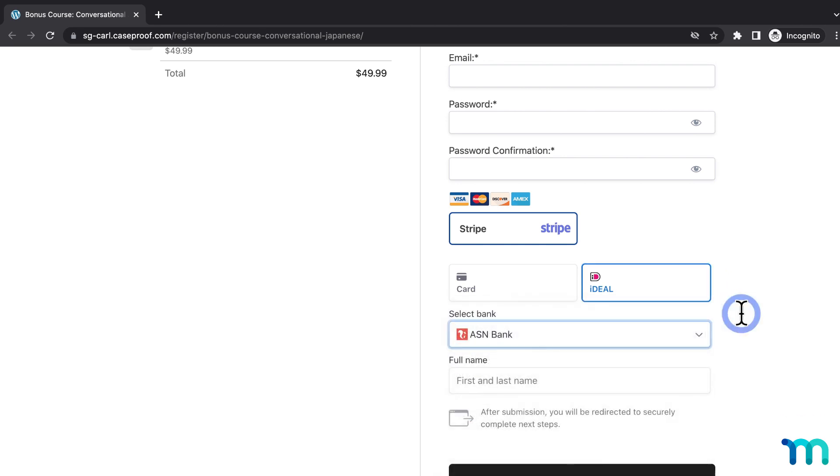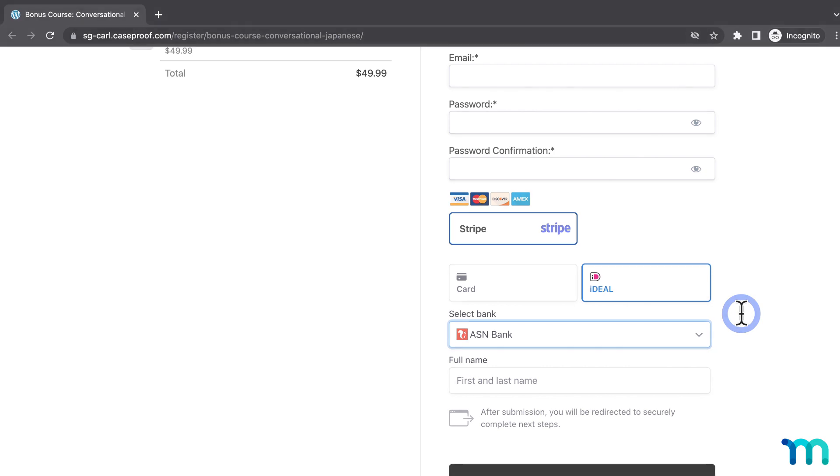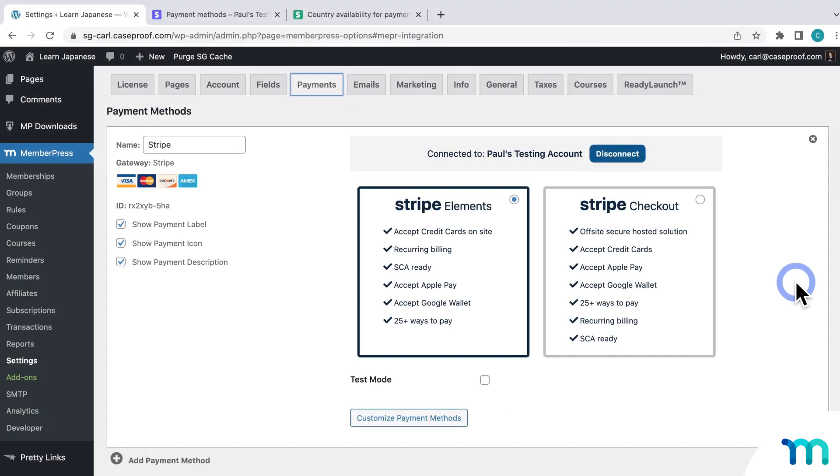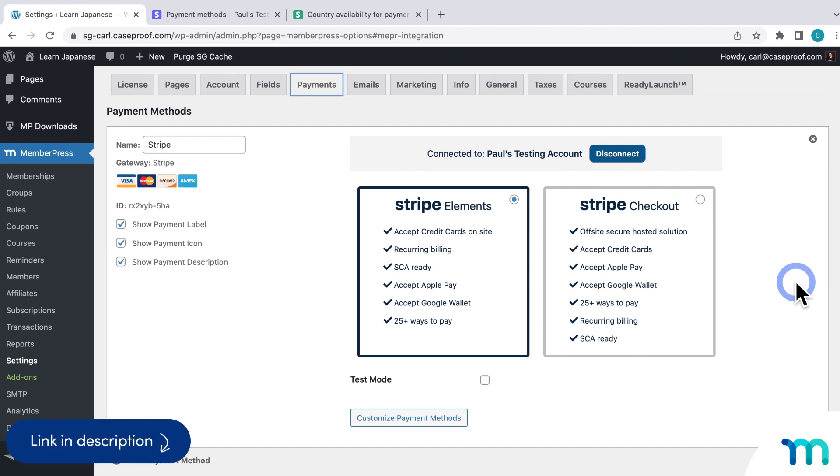You've now seen how to enable payment methods on the Stripe payment gateway in MemberPress. Again, I just went over the very basics here in this video. Spend some time on our Support Docs page on Stripe for much more information and guidance. If you haven't connected Stripe to your MemberPress site yet, see our full tutorial on how to do that.